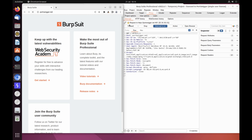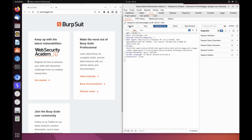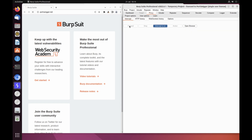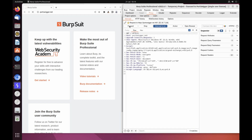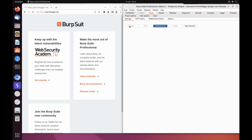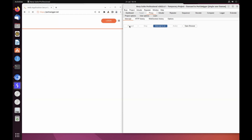The request is held here so that you can study it and even modify it before forwarding to the target server. Click the forward button several times to send the intercepted request and any subsequent ones until the page loads in Burp's browser.